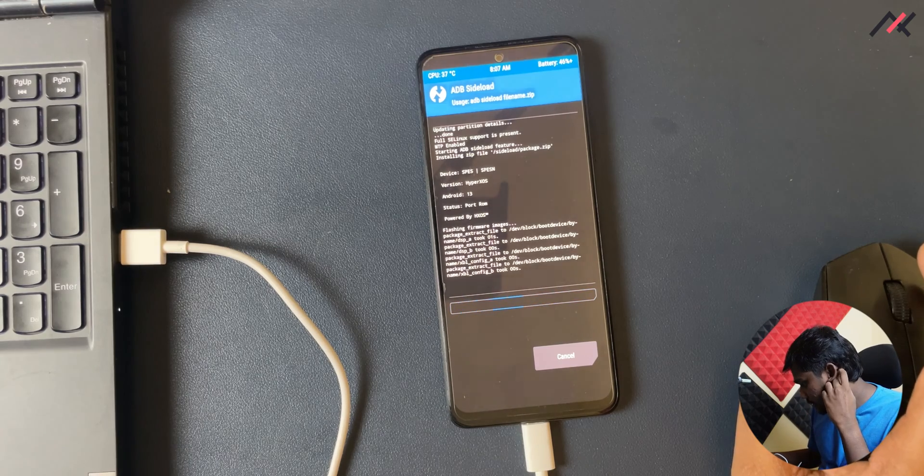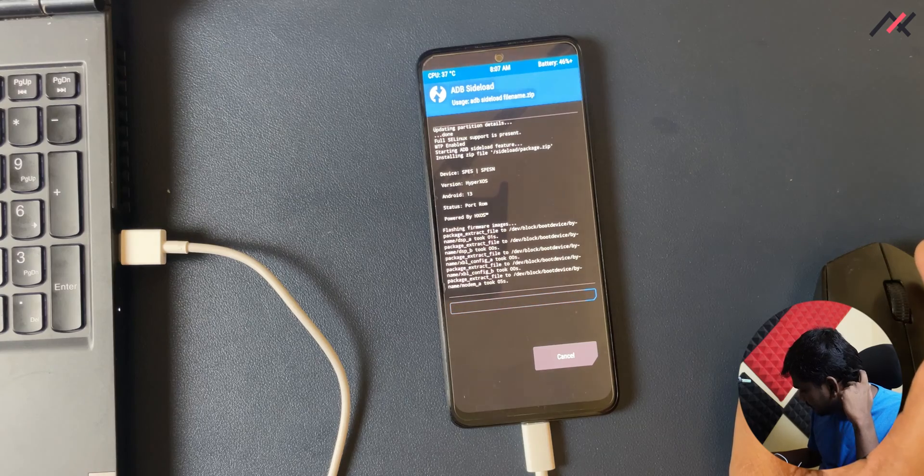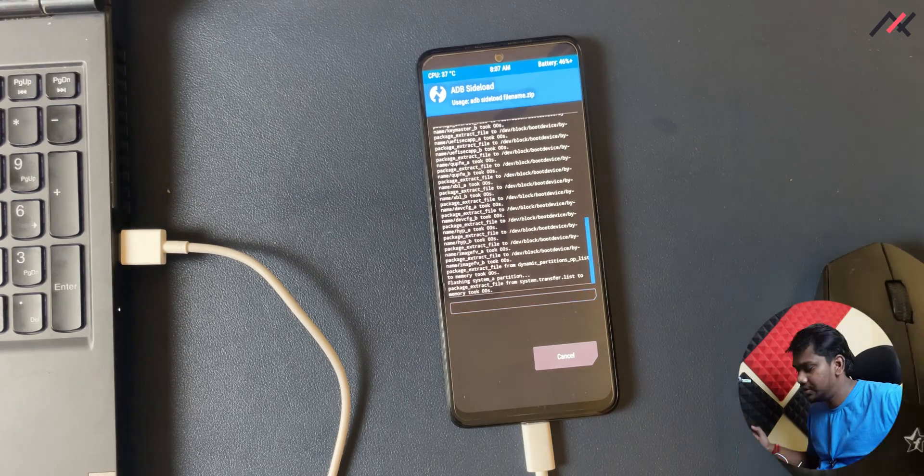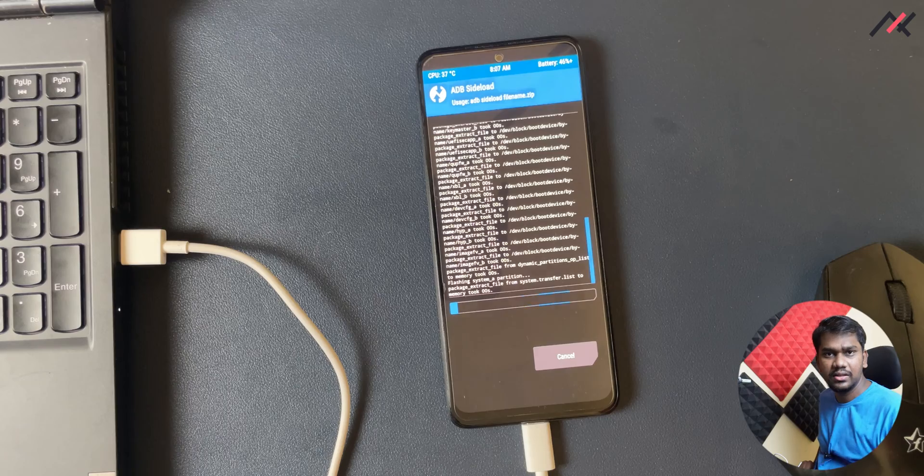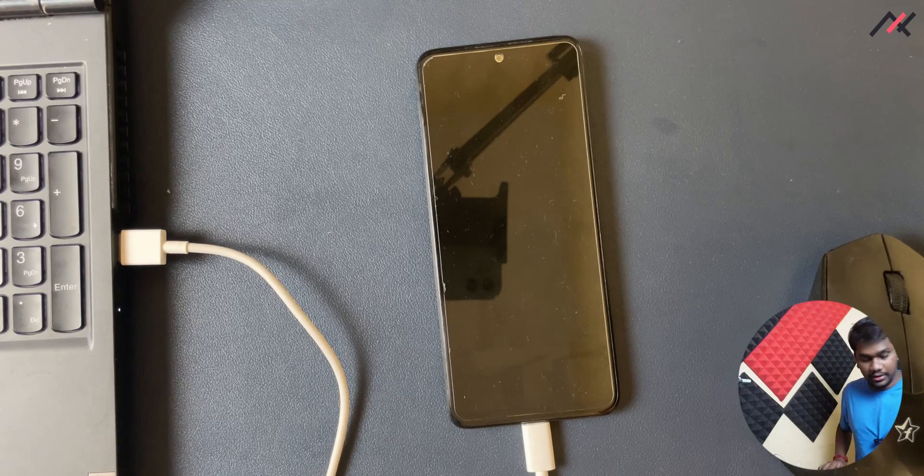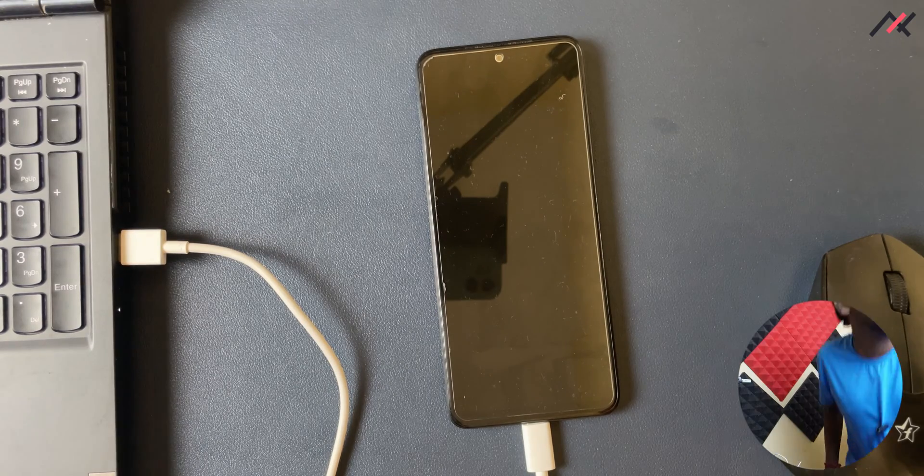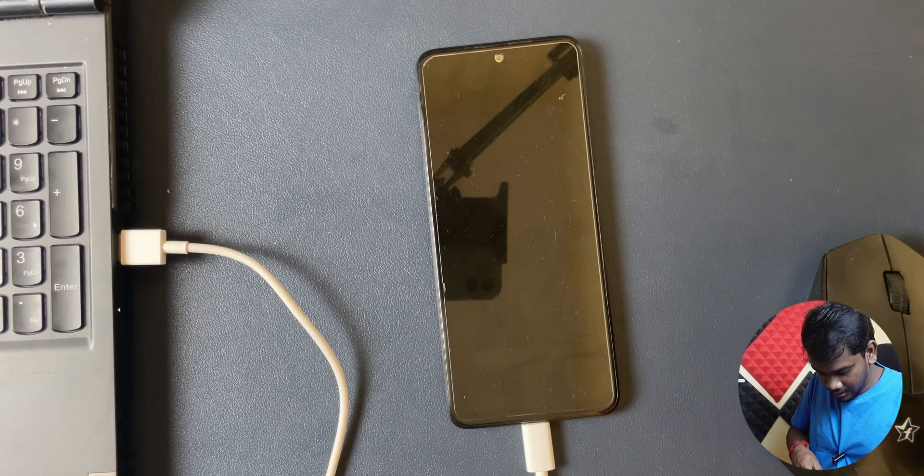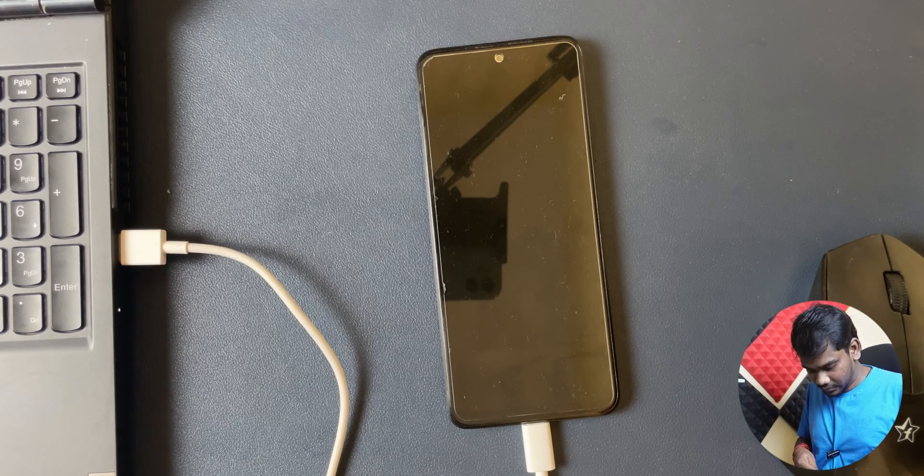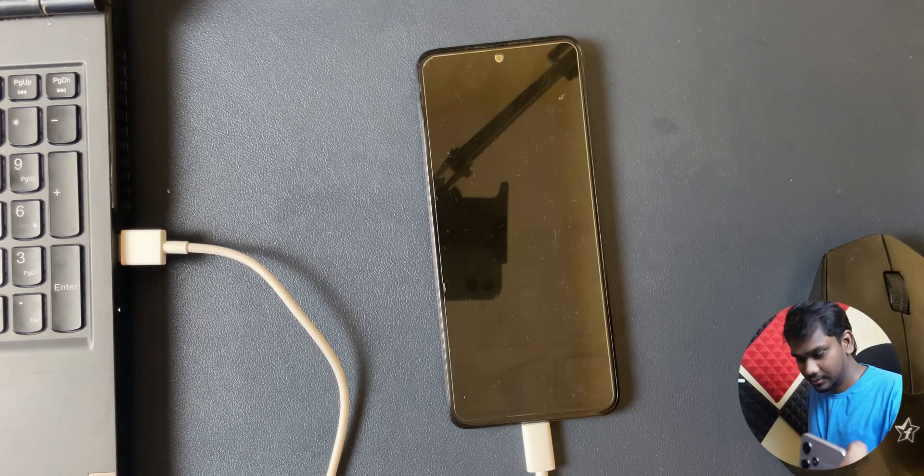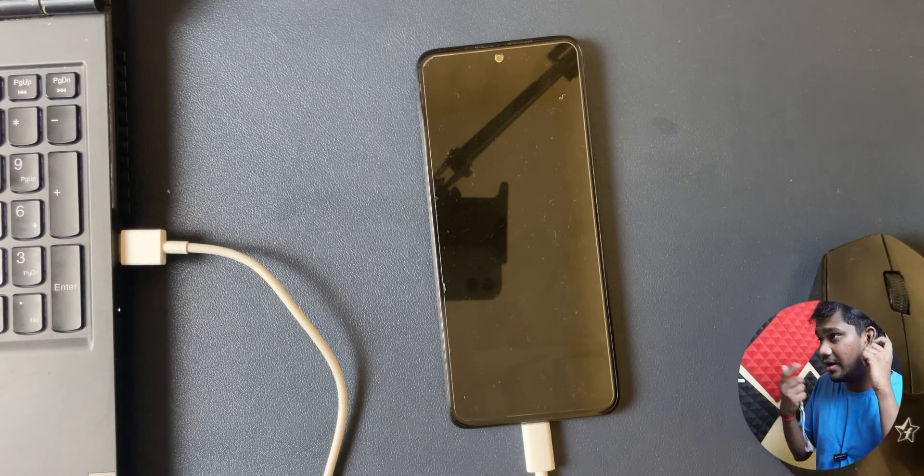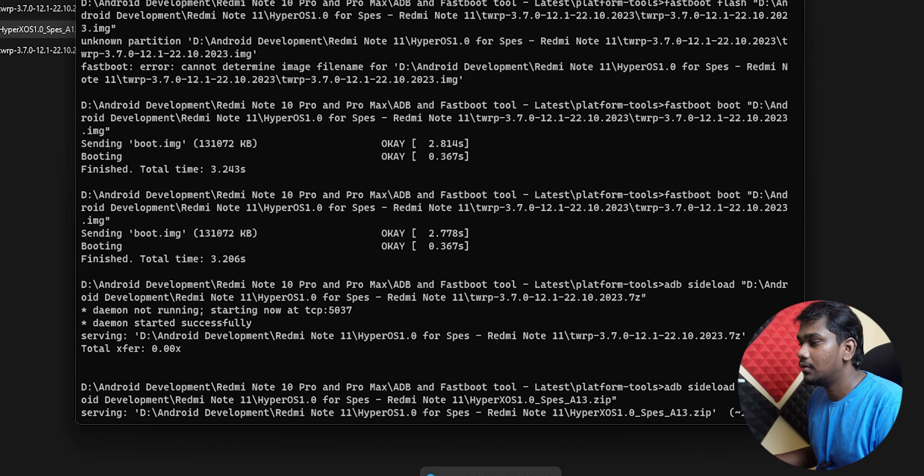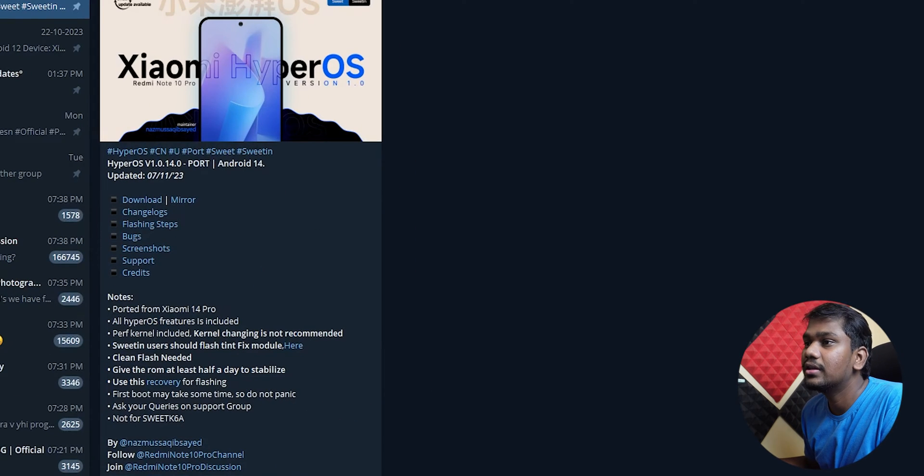It just started installing but I am still under confusion in which partition it will get installed. So yeah, I'll also insert the SIM card and check. And also we have this Hyper OS for Redmi Note 10 Pro, so that also I will be trying right after this video. I have downloaded it. So we can check the screenshots.